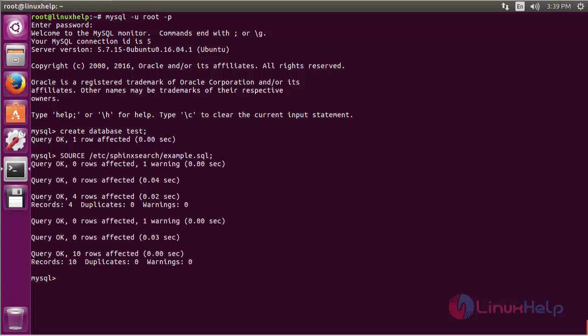Now import the sample file. Now give exit to leave the MySQL shell.